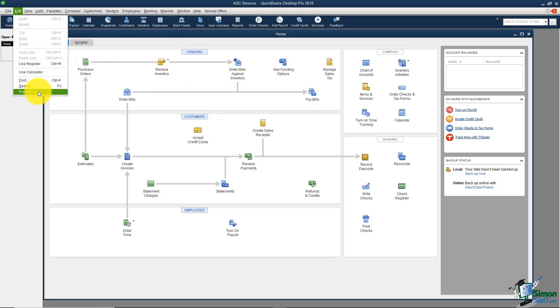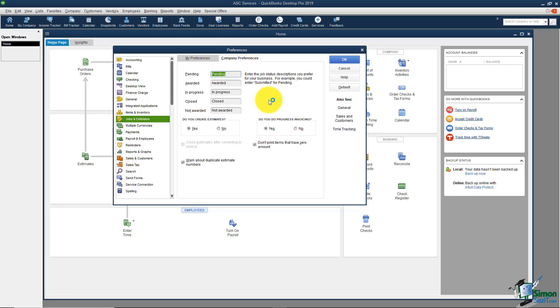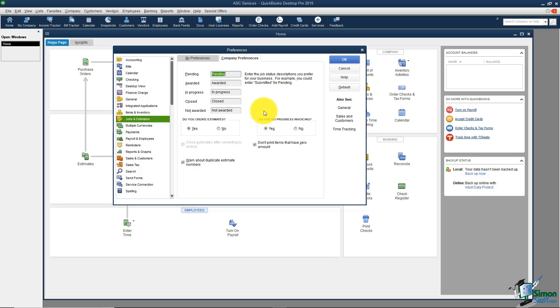Let me go back to preferences again. Jobs and estimates is the next one on the list. Again I'll choose the company preferences tab. If you happen to work with jobs and construction is a prime example, then you'll want to track somewhere in QuickBooks that certain jobs might be pending, they might be in progress, those types of things. And you might have different terminology for those jobs and here's where you can change that. If you remember in the Easy Step interview it did ask us if we want to create estimates. Here's those options right here, you could say yes or no. It also asks if we want to do the progress invoicing and again here are those options.